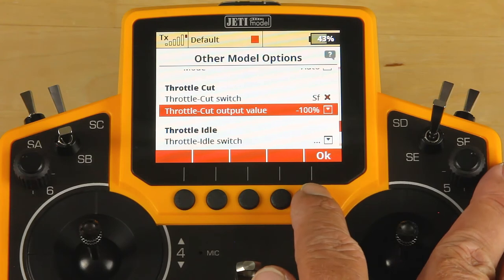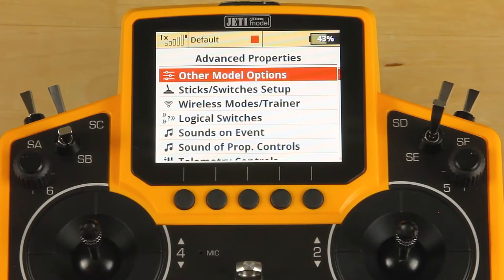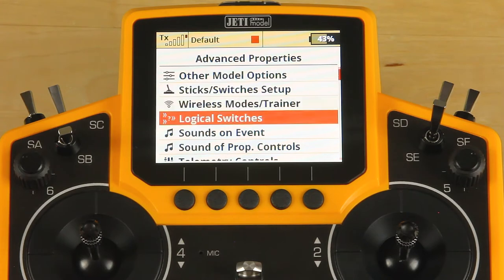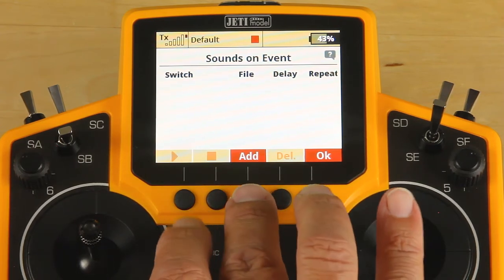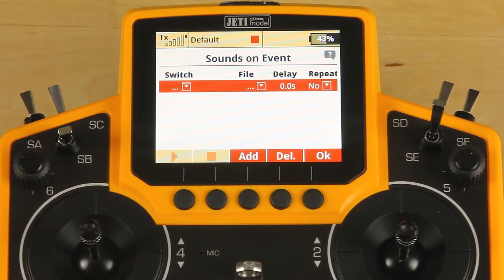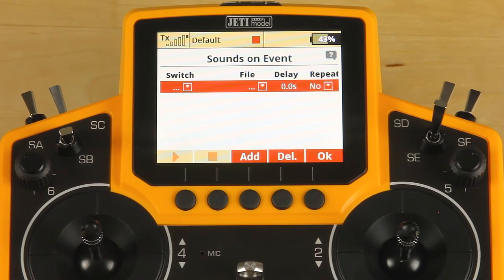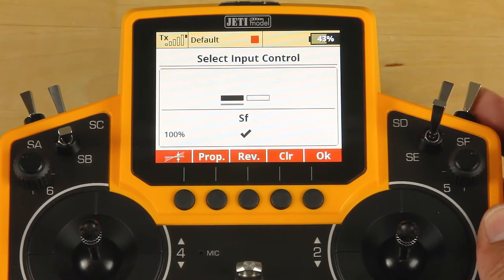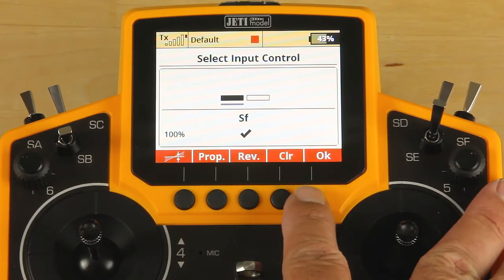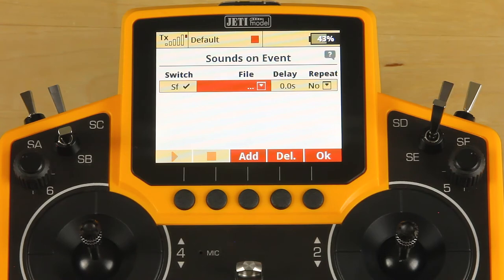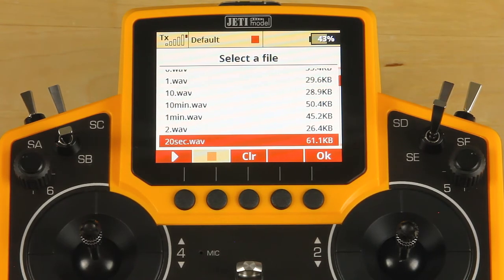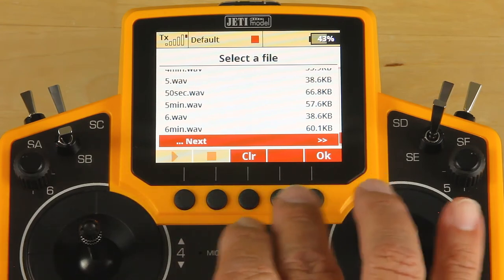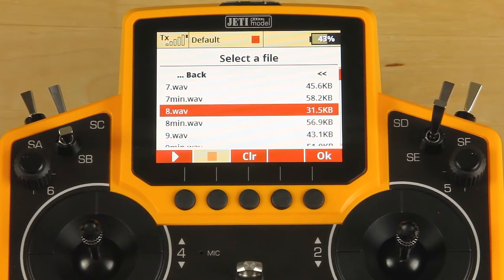We'll move on. Hit OK to escape from other model options. We're going to add a sound on event — click on sound on event, click add. In sound on event, you enter a switch or a control, a sound file, and any delay on that file. Highlight the line, select the switch, and we're going ahead and put a sound on event on our throttle cut. Once you have the switch you'd like, click OK, go to your file, and scroll through the list of files. Once you get to the end of the page, click next and it'll take you to the next list.